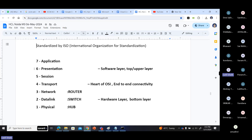Some textbooks read the layers from top to bottom, some from bottom to top. From bottom to top: physical layer, data link layer, network layer, transport layer, session layer, presentation layer, and application layer. Which one is correct - application layer to physical layer, or physical layer to application layer? Actually both are right. When you are sending, it is application layer to physical layer; when you are receiving, it is physical layer to application layer.